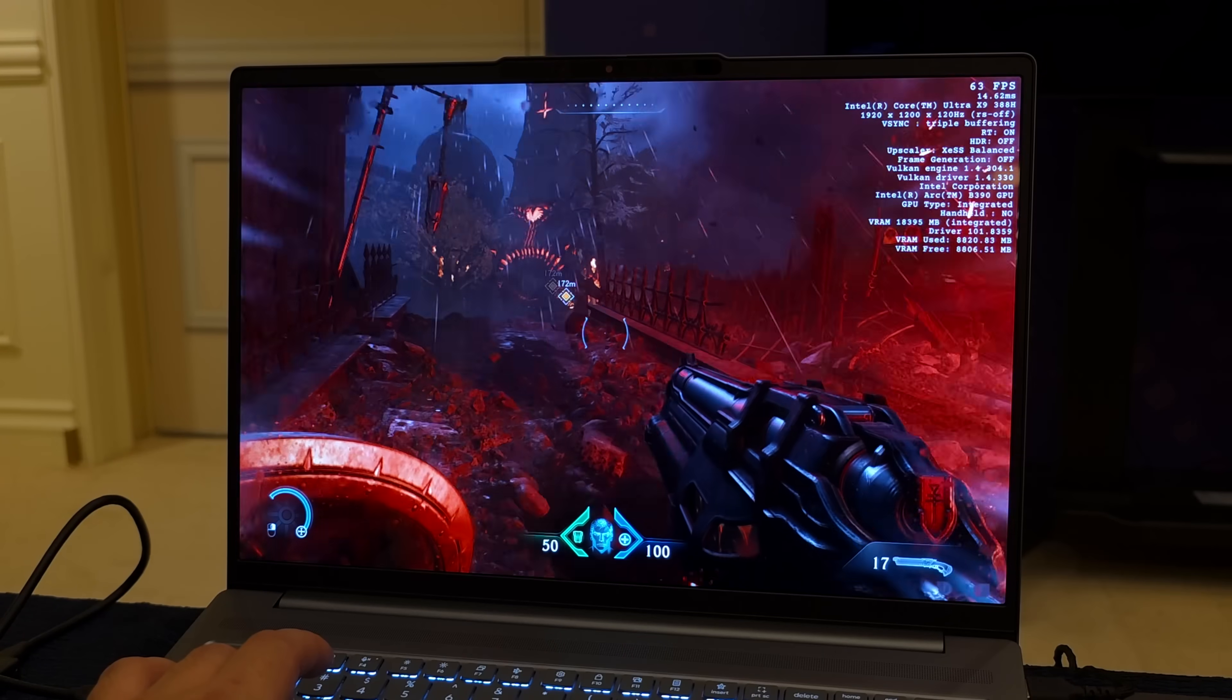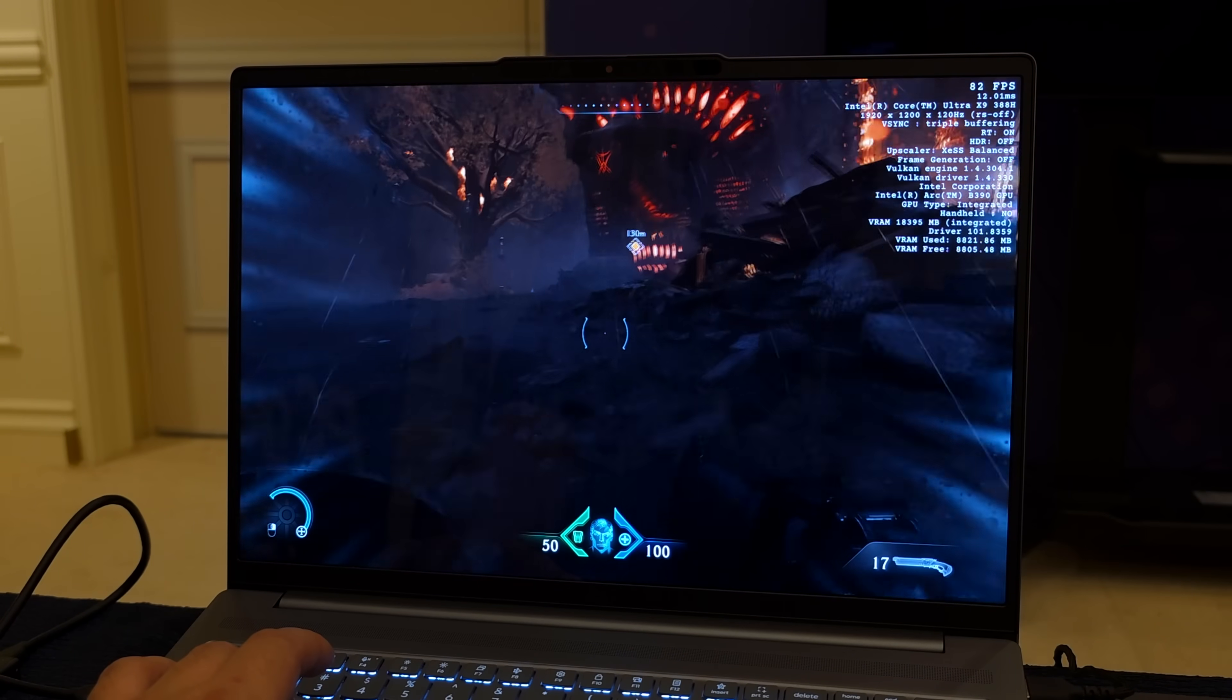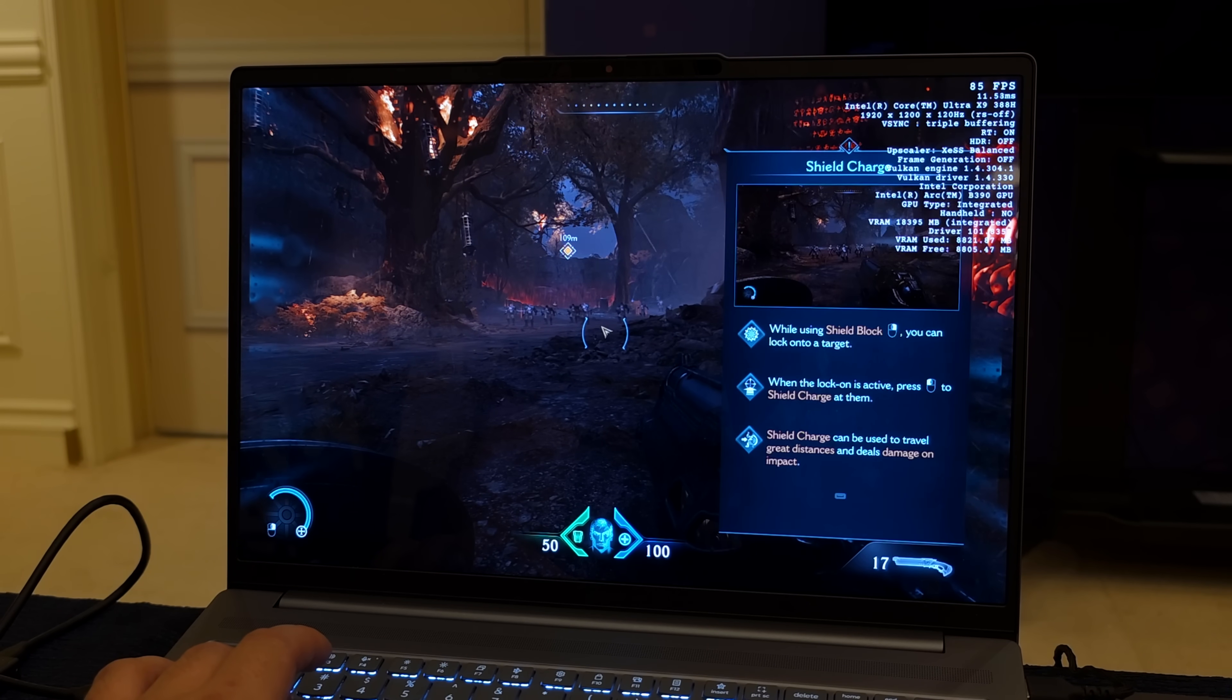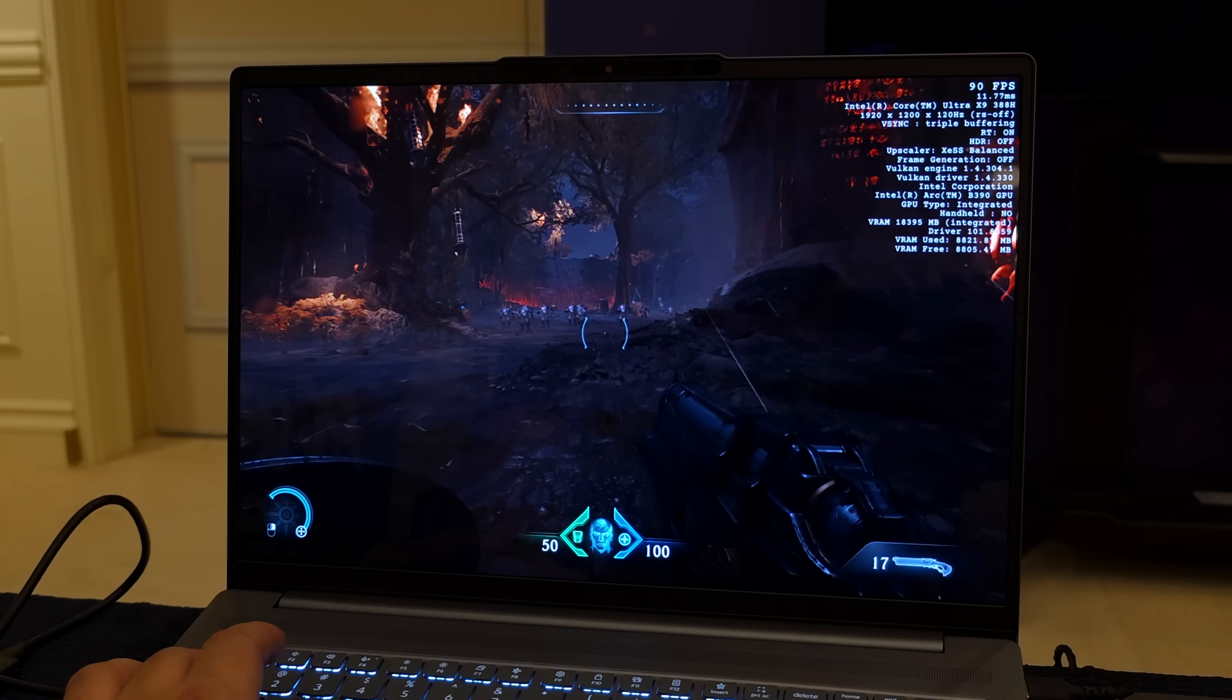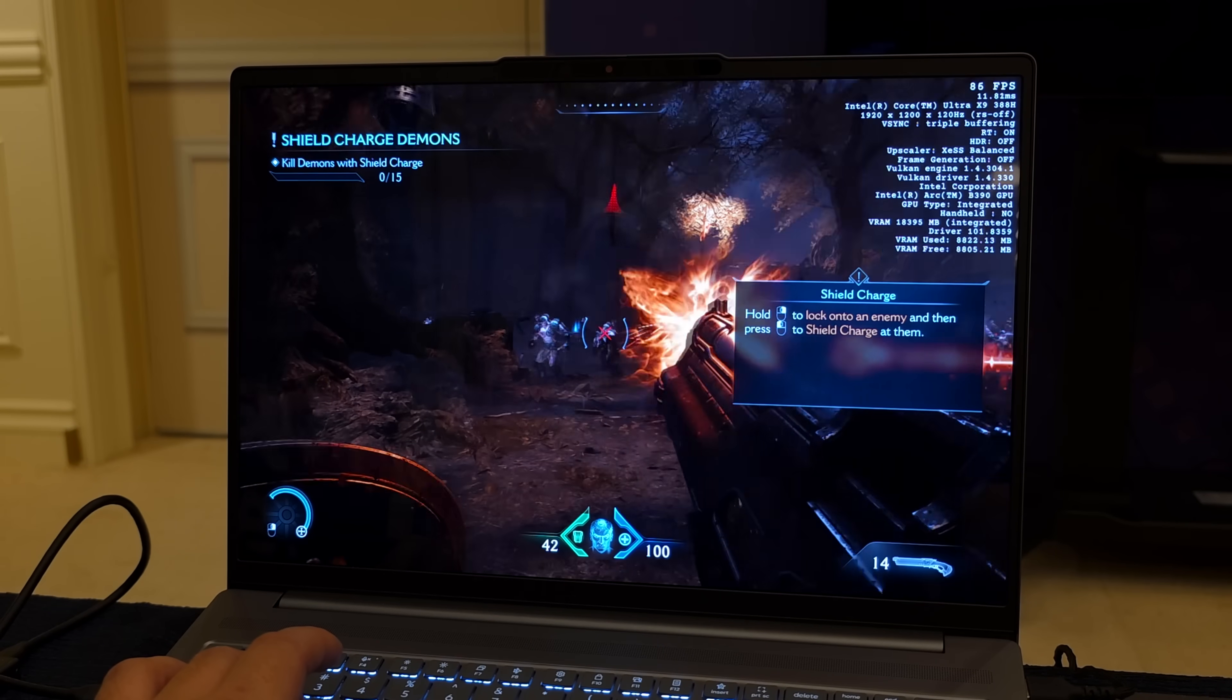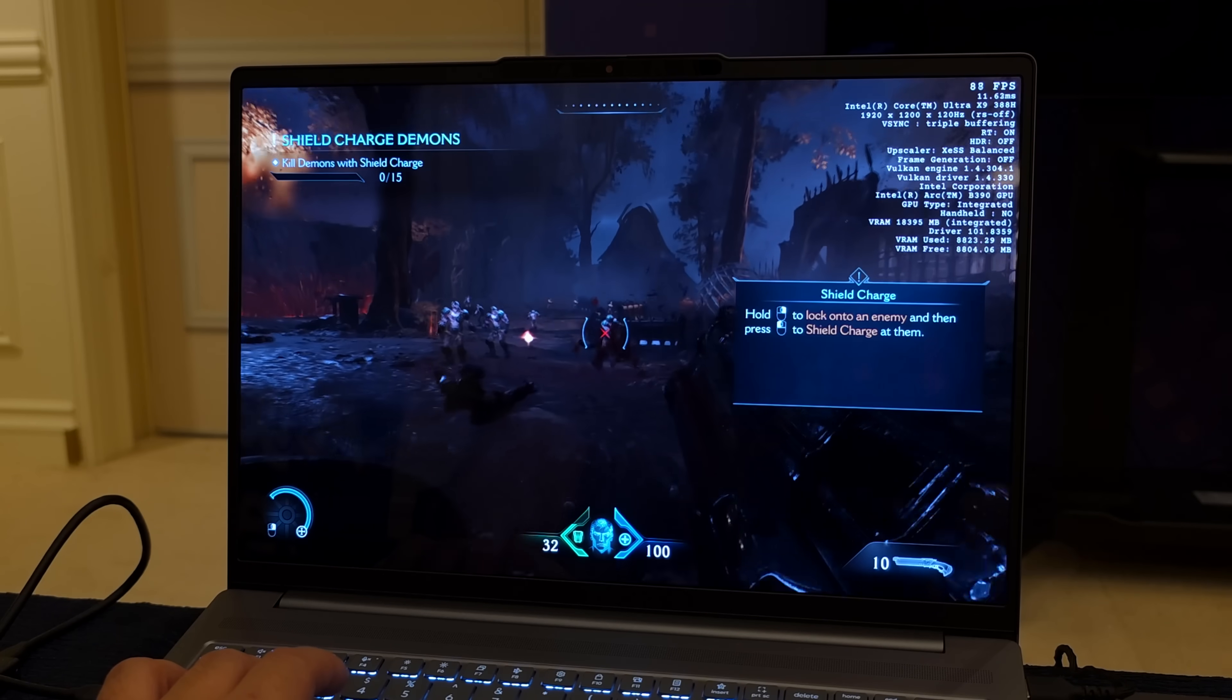We do have more than enough VRAM here with a laptop like this because it's going to use system memory as our VRAM. We've got 64 gigs to work with, and from the new Intel graphics control you can manually set that if you want to, or you can just let it allocate as much as it needs by itself.